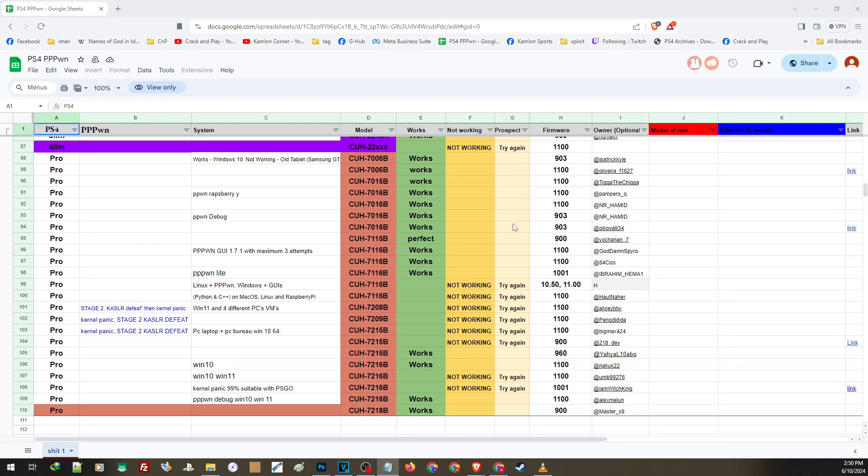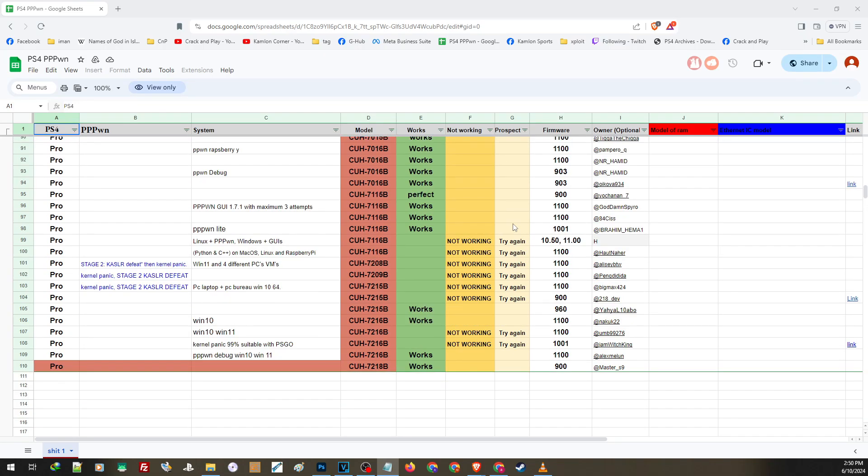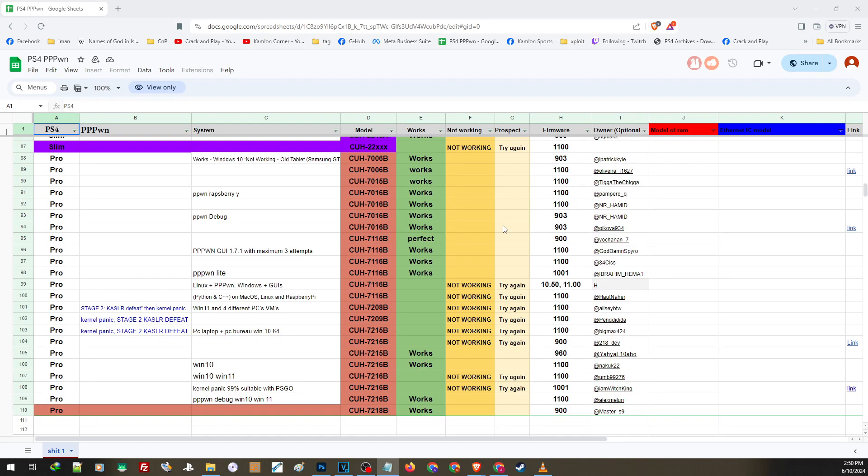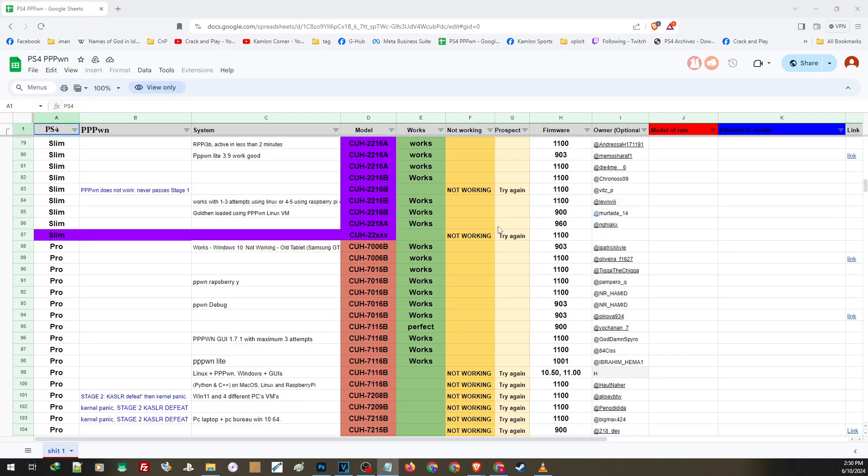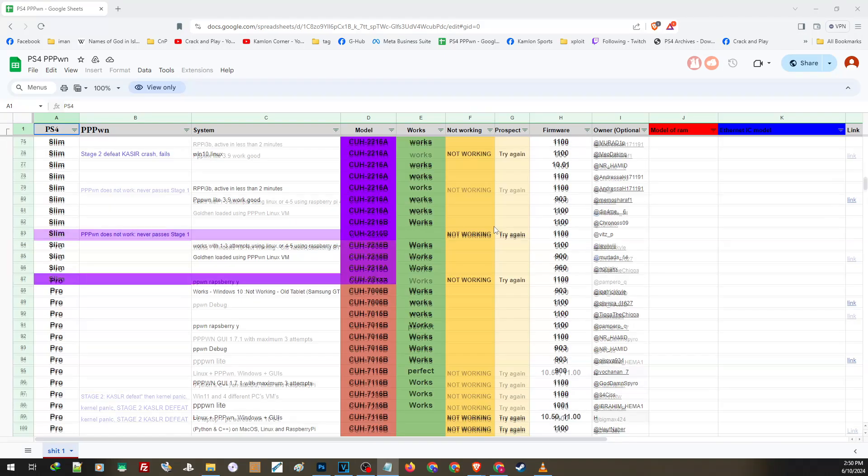Because if your PS4 is one of the models that are not compatible with the current exploit, regardless of the method that you try, your PS4 still won't be able to activate the jailbreak. But if your PS4 is compatible, then you can experiment which method will provide a better result on your PS4.